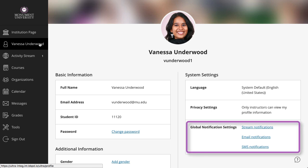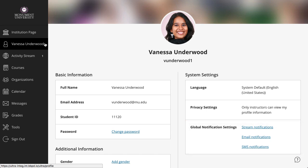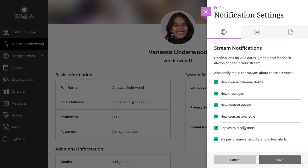In the Global Notification Settings section, you can set up notifications for your course activities. Select Stream Notifications to control which activities appear in your stream.